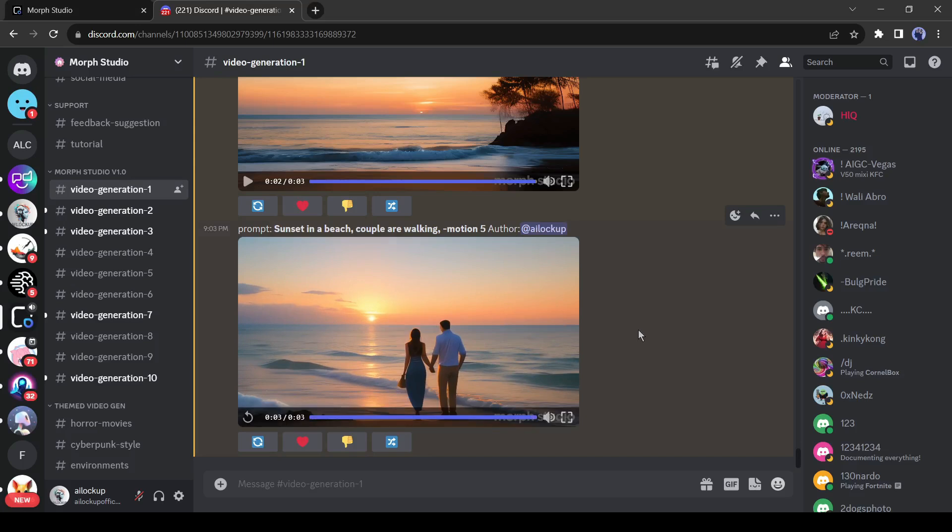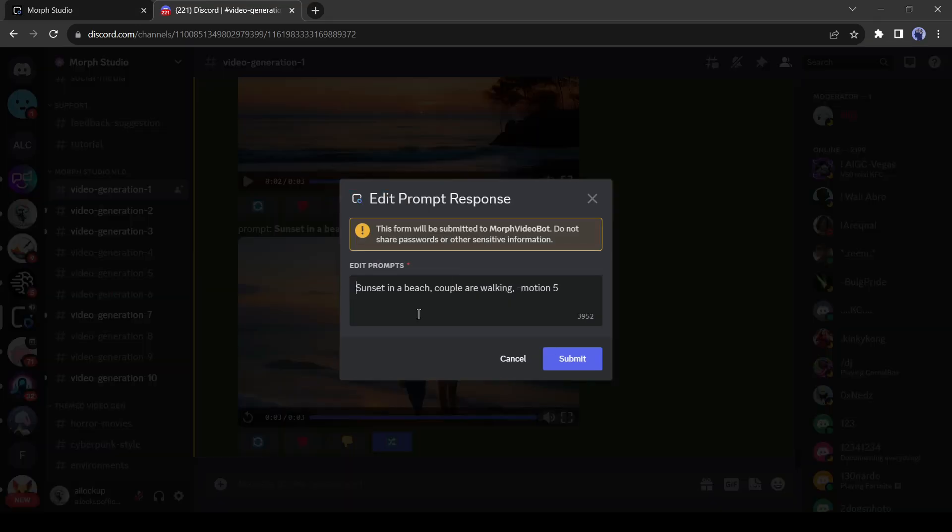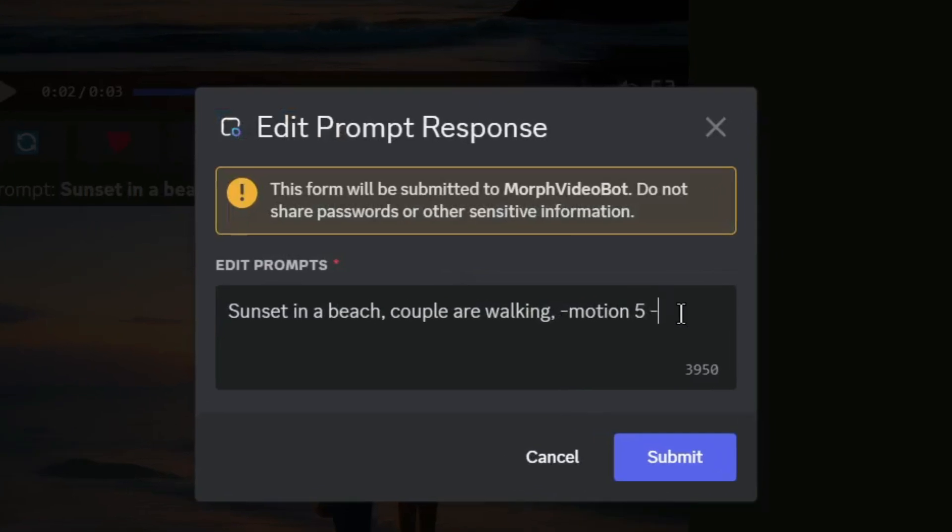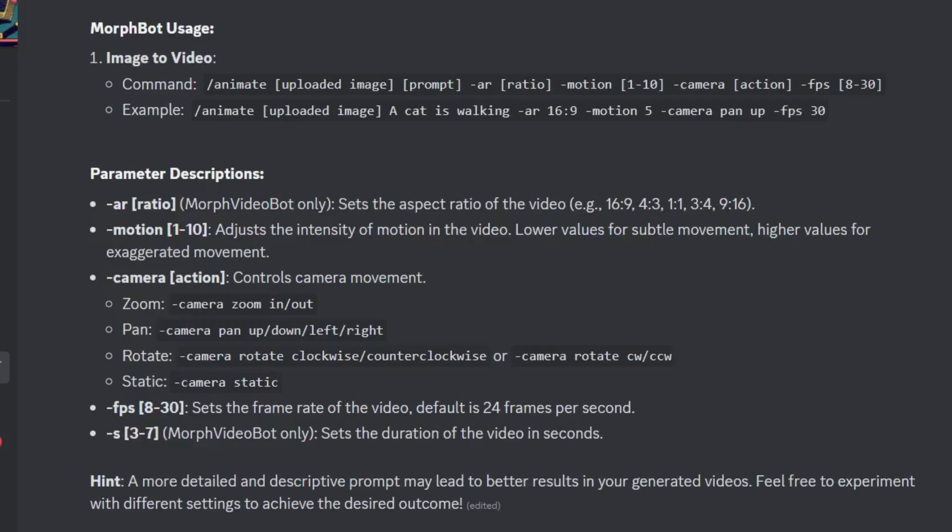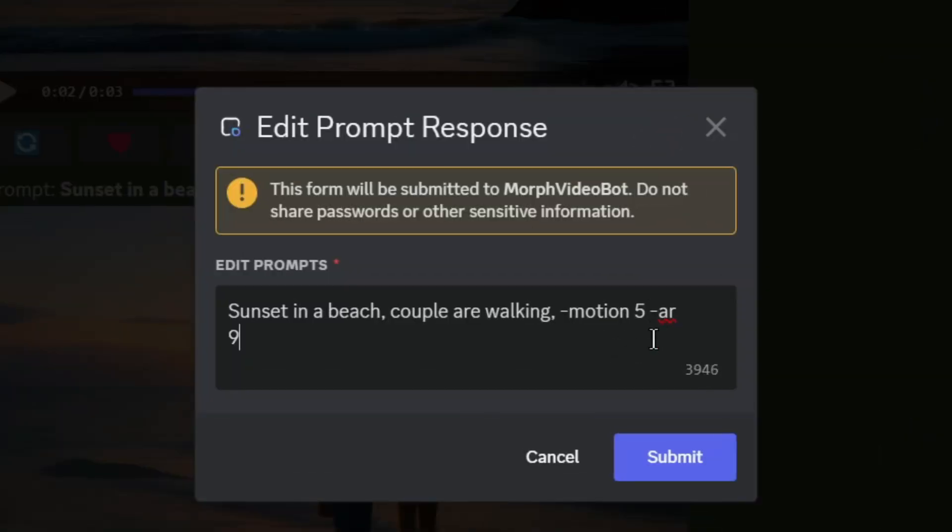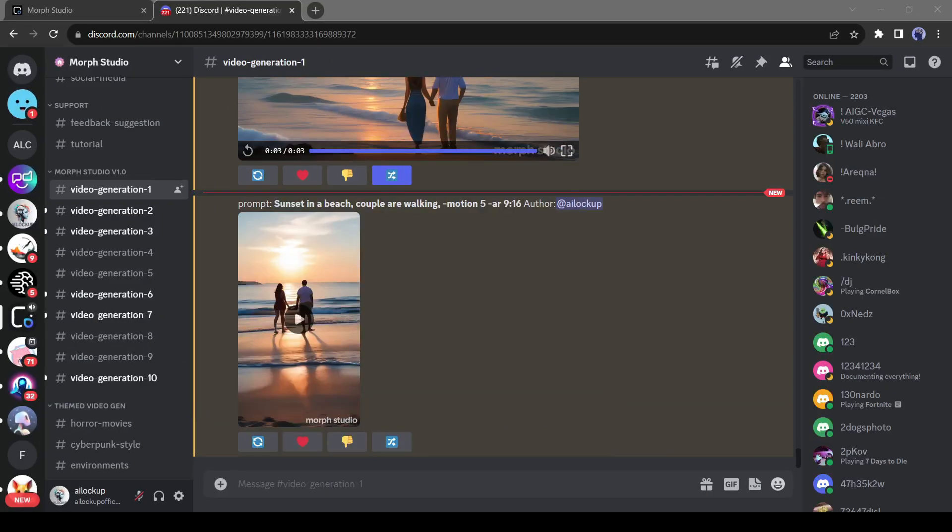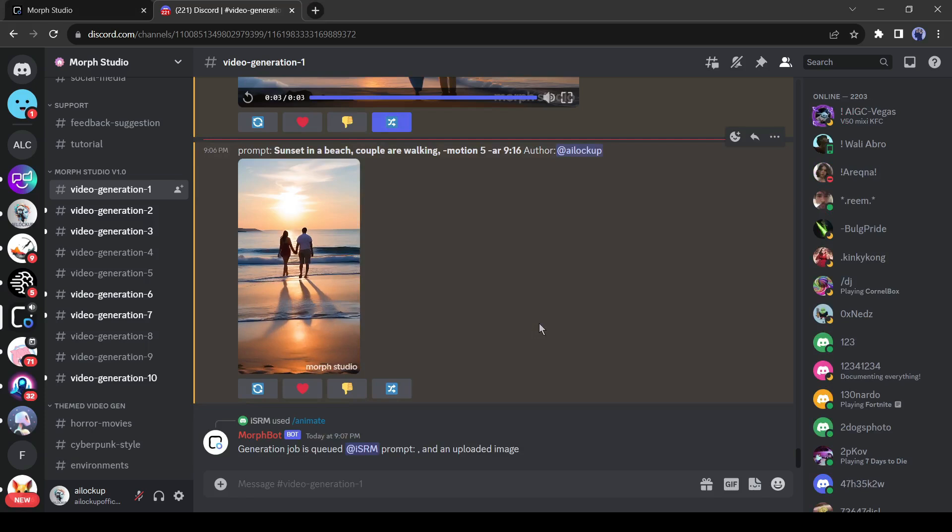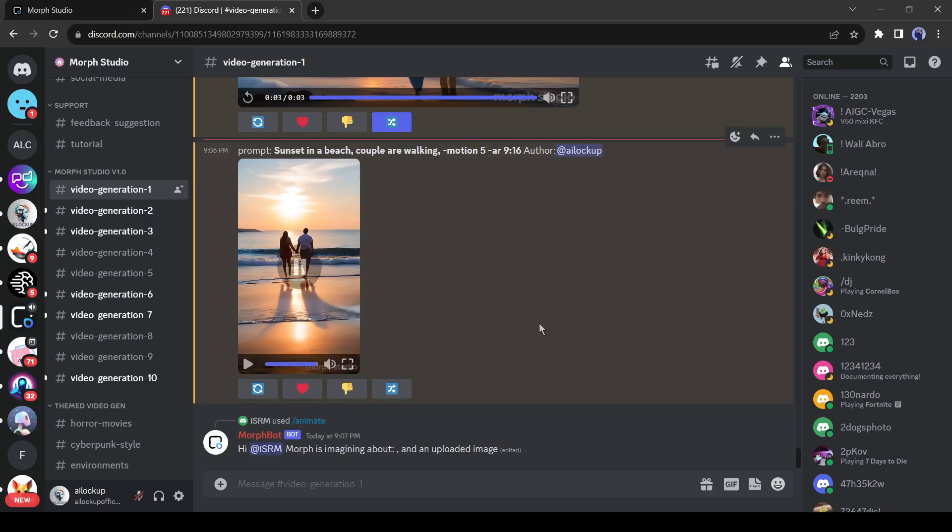Let's hit the remix button again. This time, I will add an aspect ratio variable. To do this, you have to enter hyphen R, and then the value. Morph Studio allows to generate videos in 16:9, 4:3, 1:1, 3:4, and 9:16. Let's try with 9:16. And here is our result. It really works perfectly.